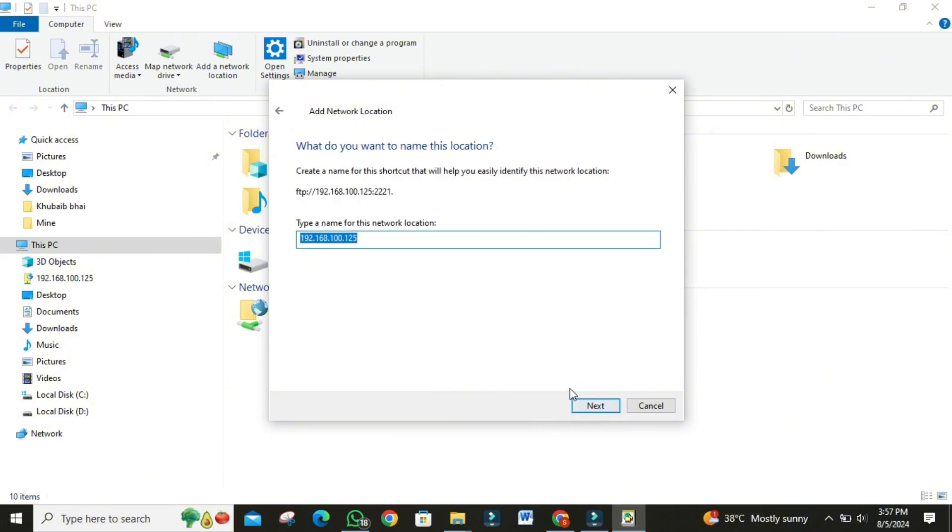Now, it'll ask you to name this network location. You can name it whatever you like, something like Android FTP will work. Then click on next.